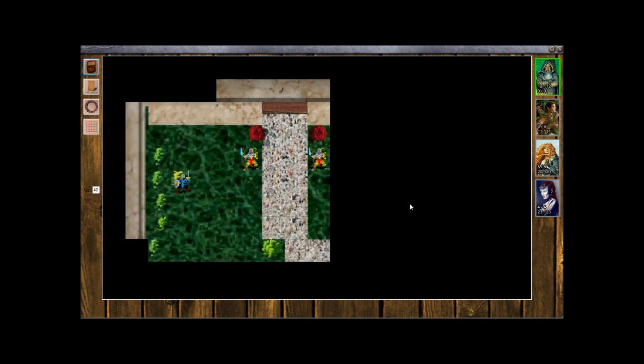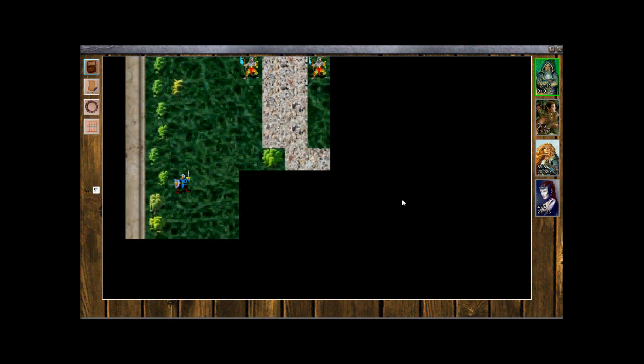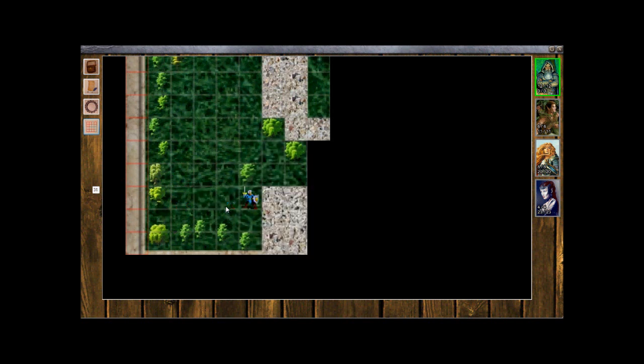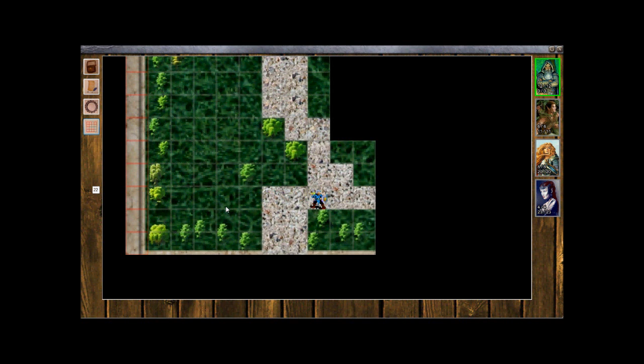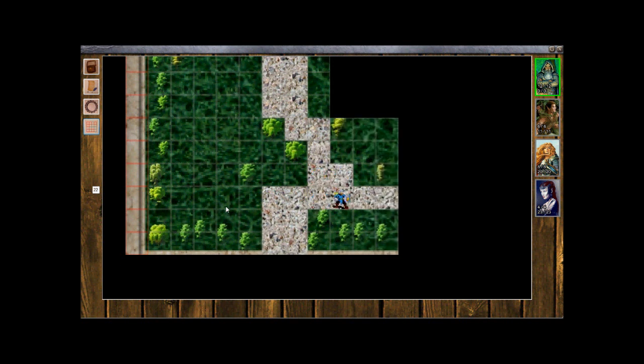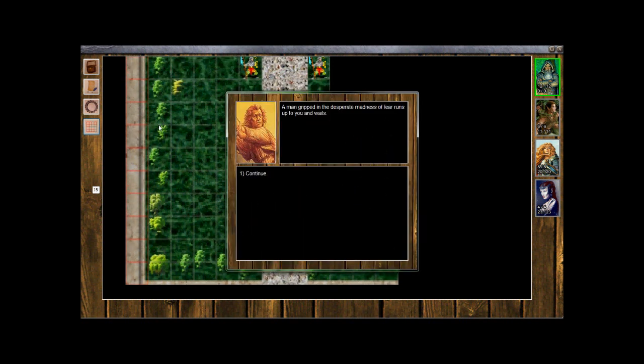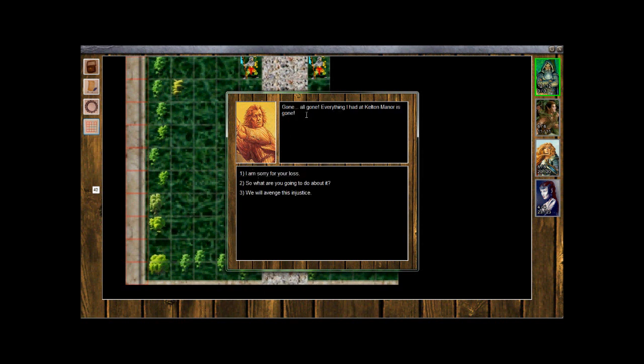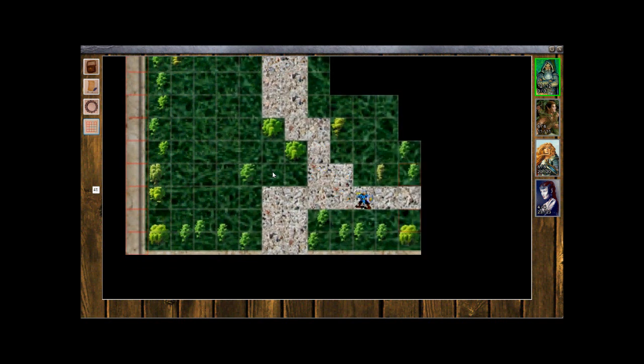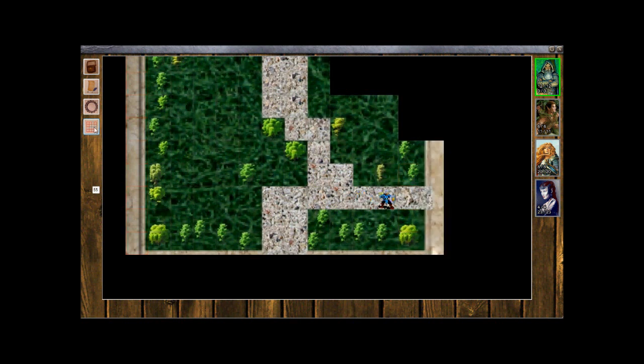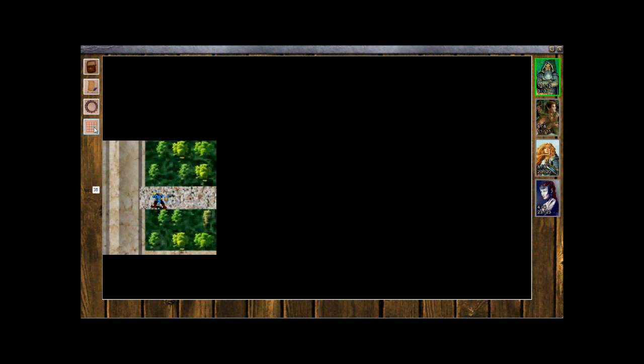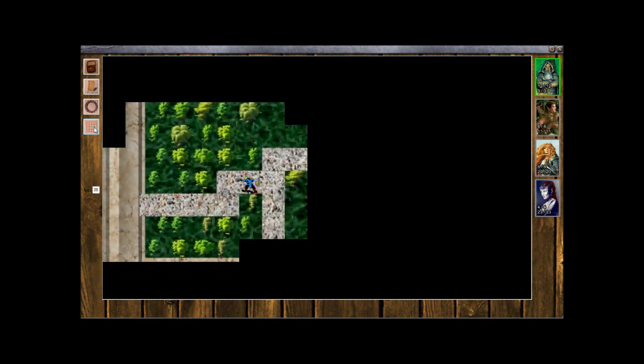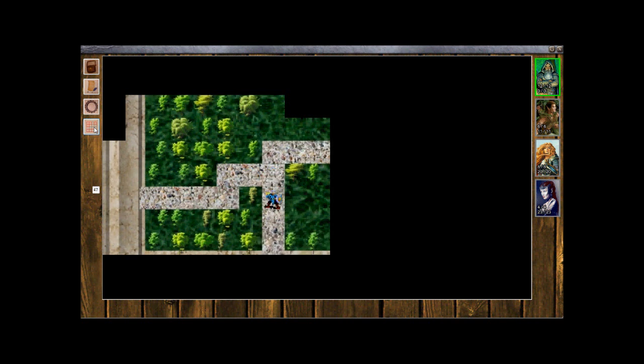So we can wander around. Also we can turn the grid on and off and it shows you which squares are walkable. The red are not walkable. So he's got a little path here. Kind of walk around the path. What do we got here? A man gripped in the desperate madness of fear runs up to you and wails. Gone, all gone. Everything I had at Kelton Manor is gone. I am sorry for your loss. So it looks like people are still running.